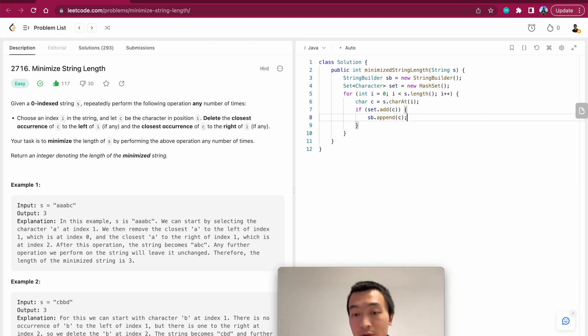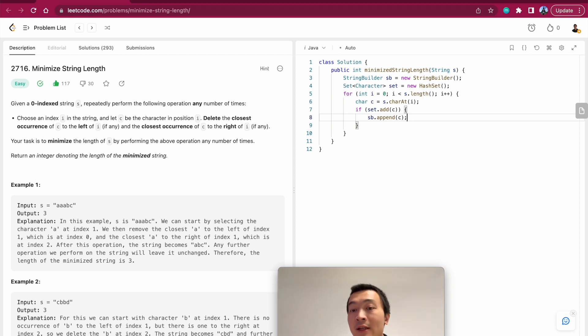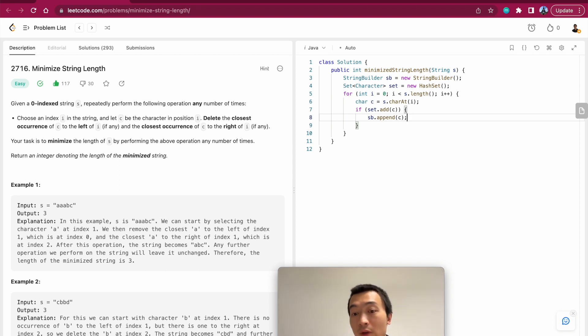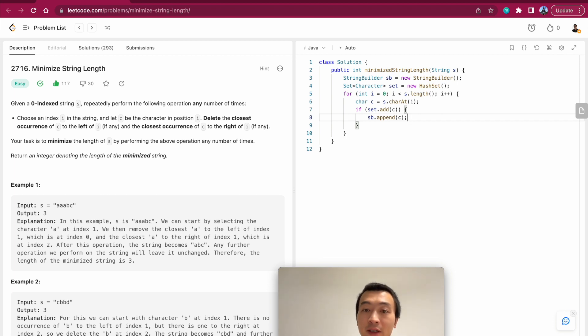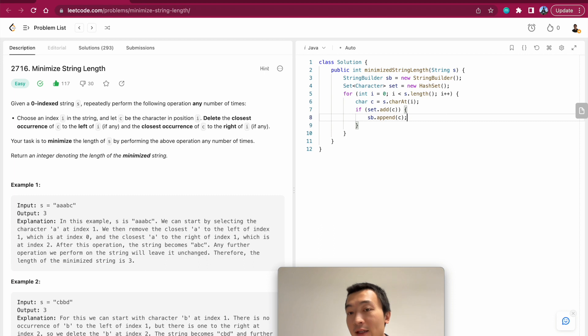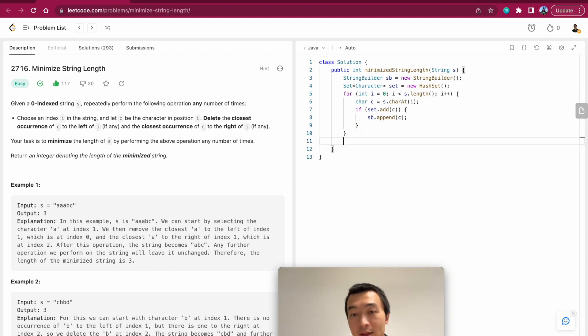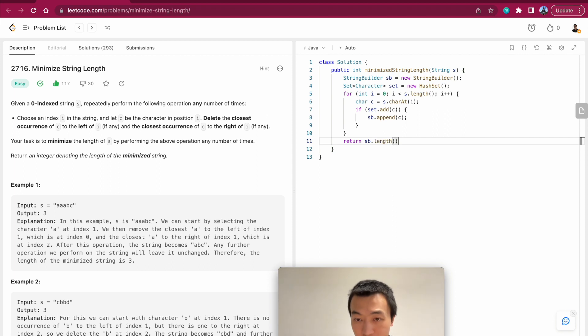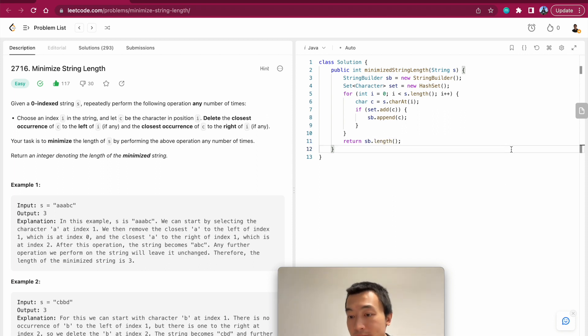Which means we can append this character into the string builder. Otherwise we'll just ignore it, which means we have encountered this character before. So the closest - we'll always keep deleting the closest character that we have encountered before, which means we are not going to append it to the string builder.